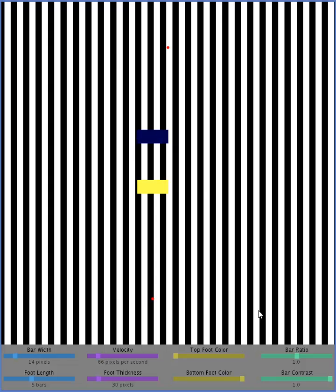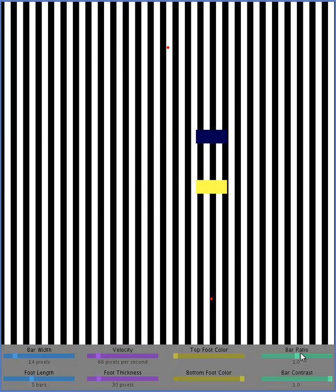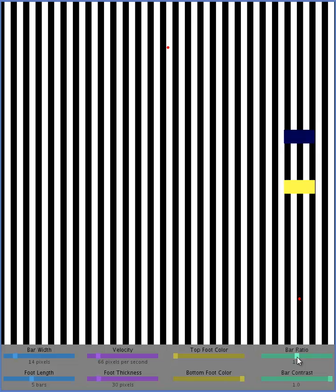This program can also show the kickback effect, and that's using this slider here, the bar ratio slider. This changes the amount of white and black in the background, change the relative thicknesses. So, I think this works best with a little bit wider bars.